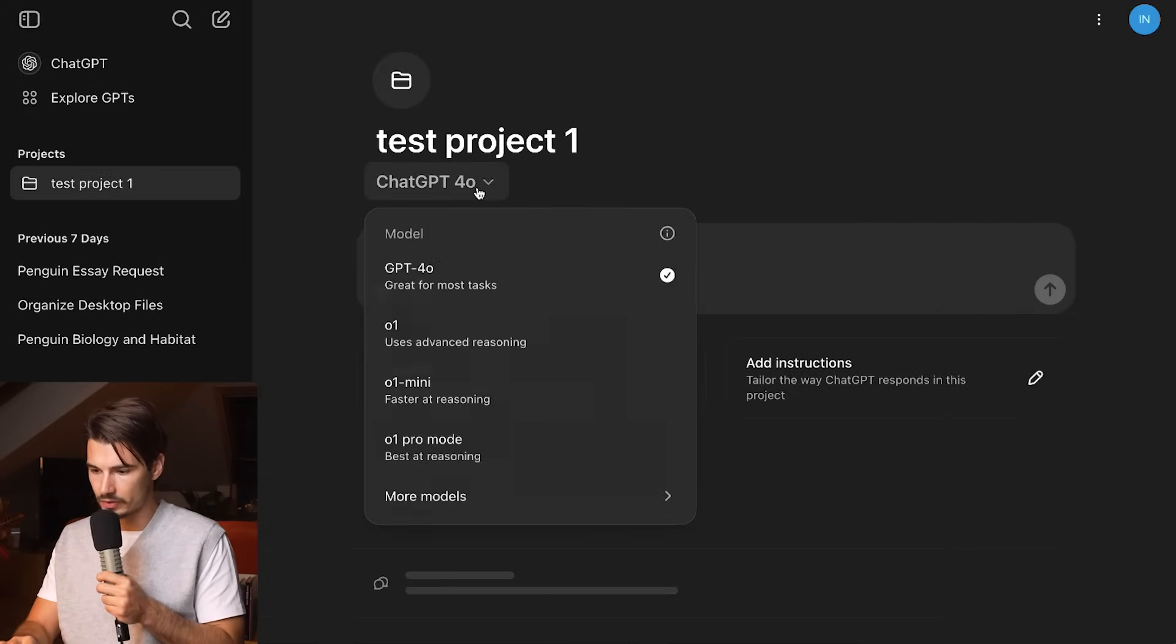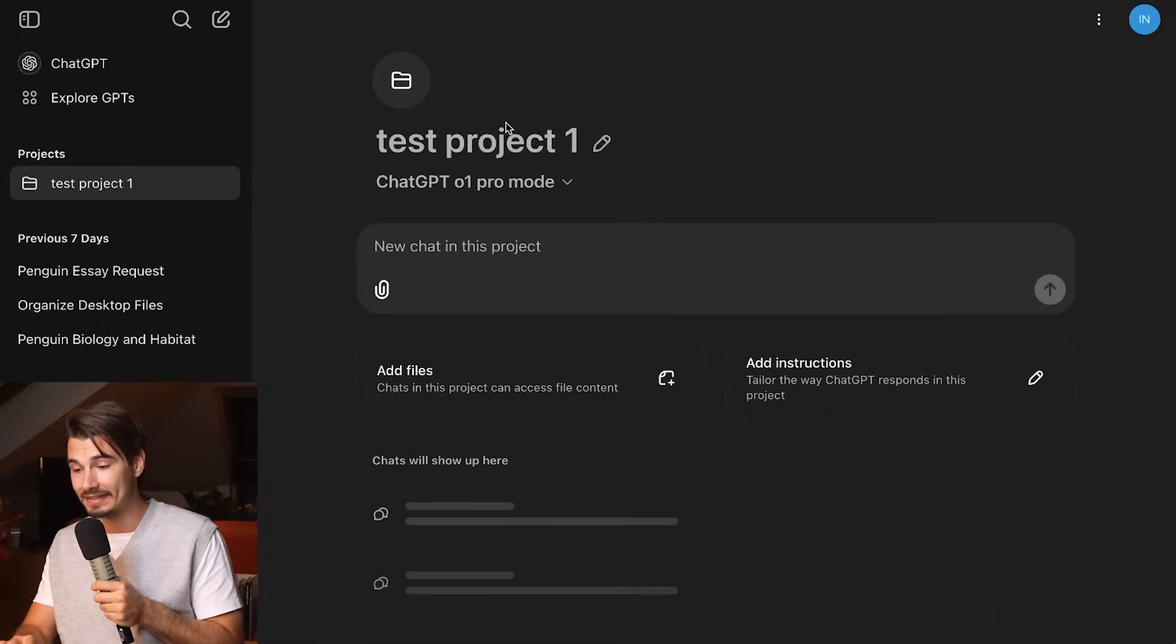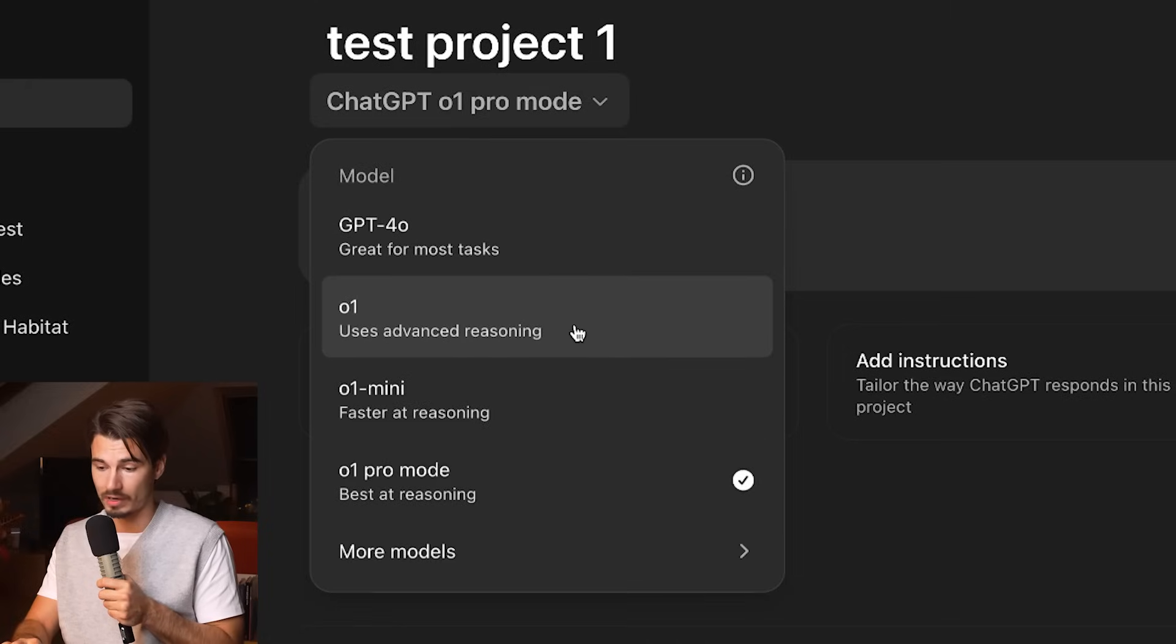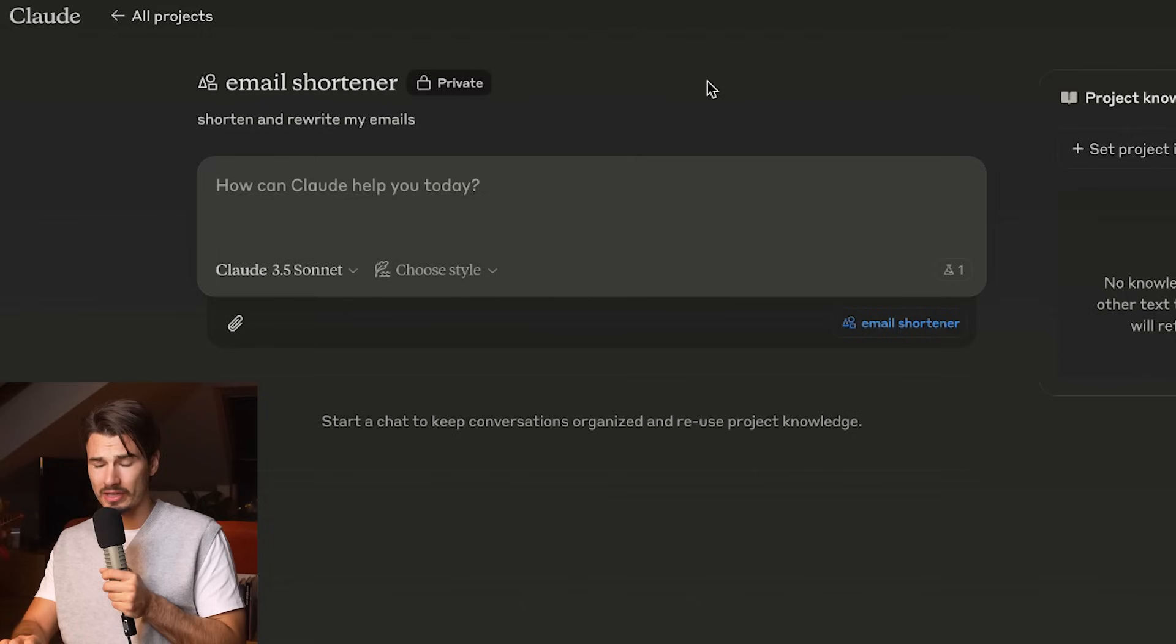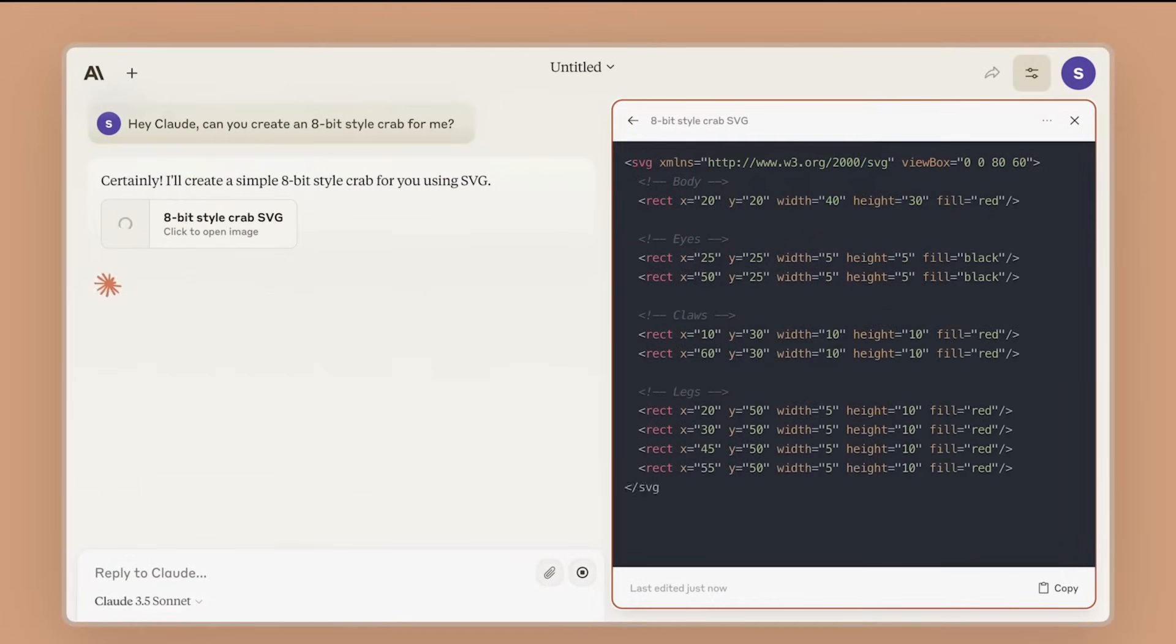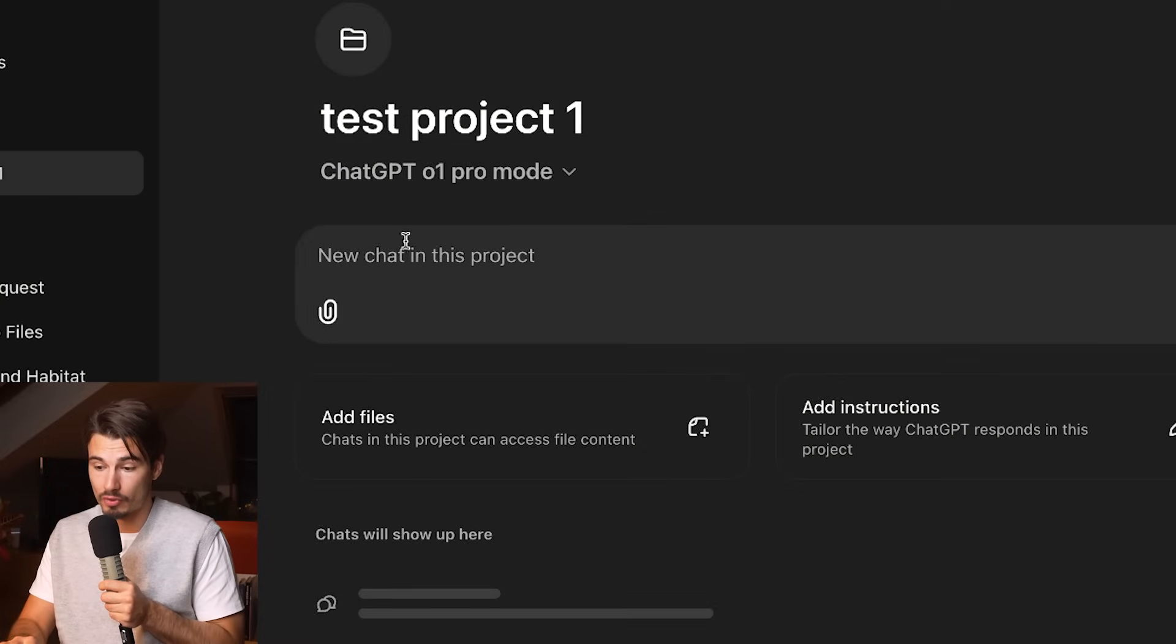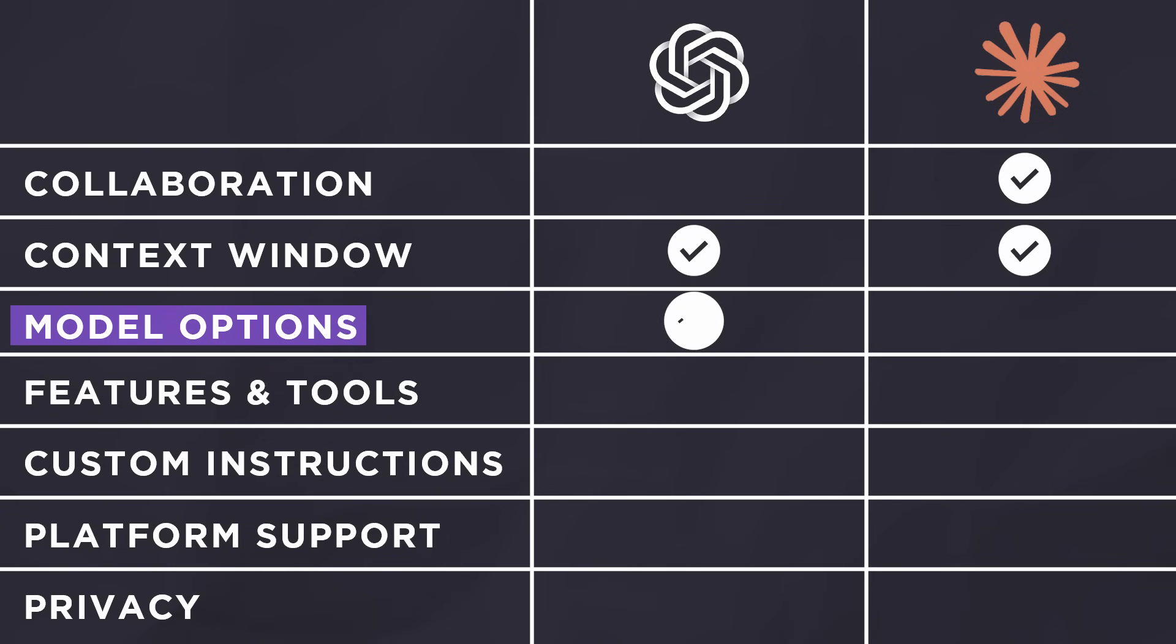You have bigger model choice, you have the reasoning models between o1 and o1 Pro. You have GPT-4 as the general purpose model. If it was just GPT-4o versus Claude 3.5 Sonnet, I'd clearly give this to 3.5 Sonnet for the quality of the writing and the code generation. But as this includes the reasoning models and also the o1 Pro mode for people on a Pro account, in terms of model choice and capabilities, this model option category has to go to OpenAI.